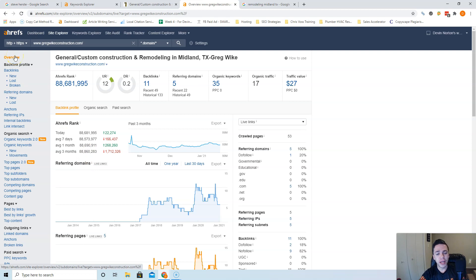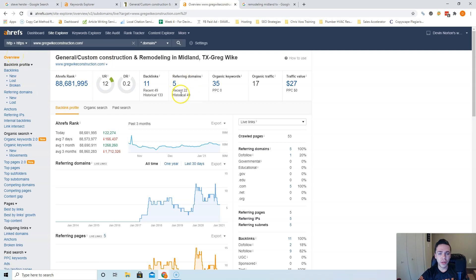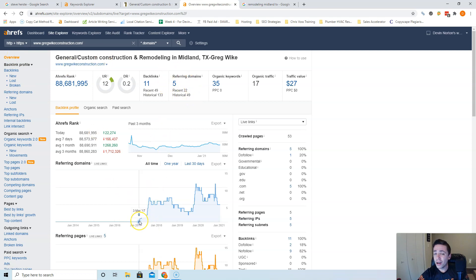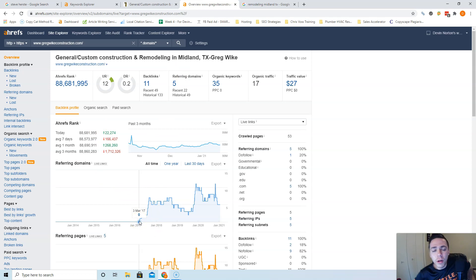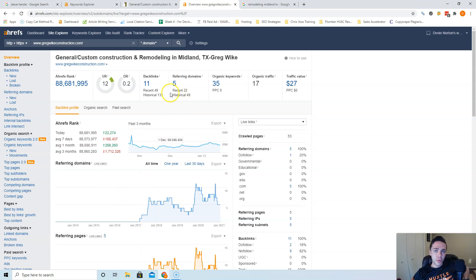So you might want to use it to check out your competitors. But it's showing that Greg White Construction only has five websites linking to them and they've only been around for three years. I don't know how long you've been around, but wouldn't be too hard to beat that.